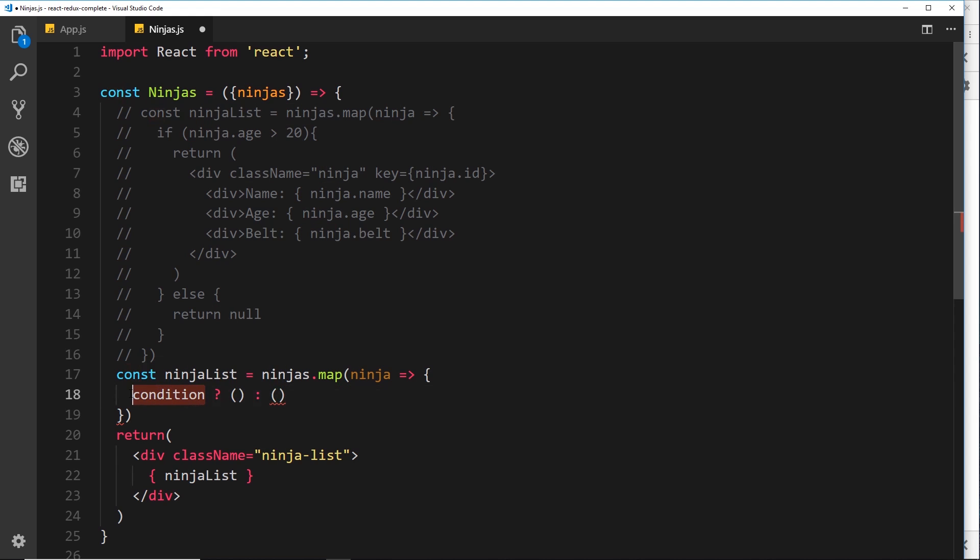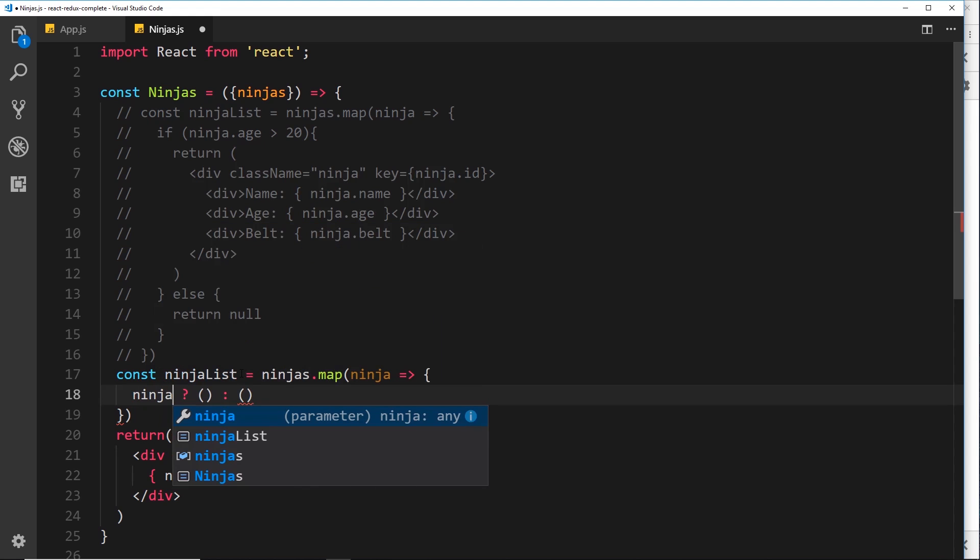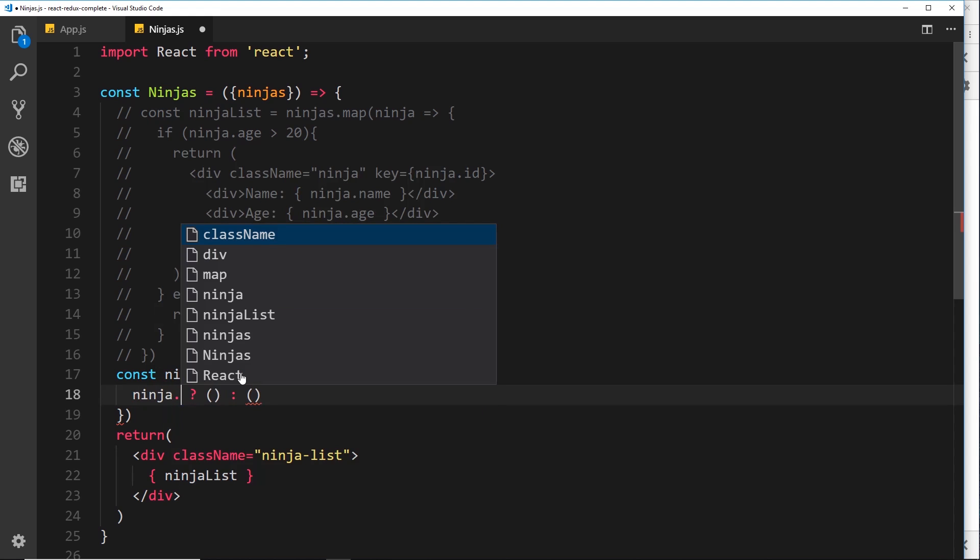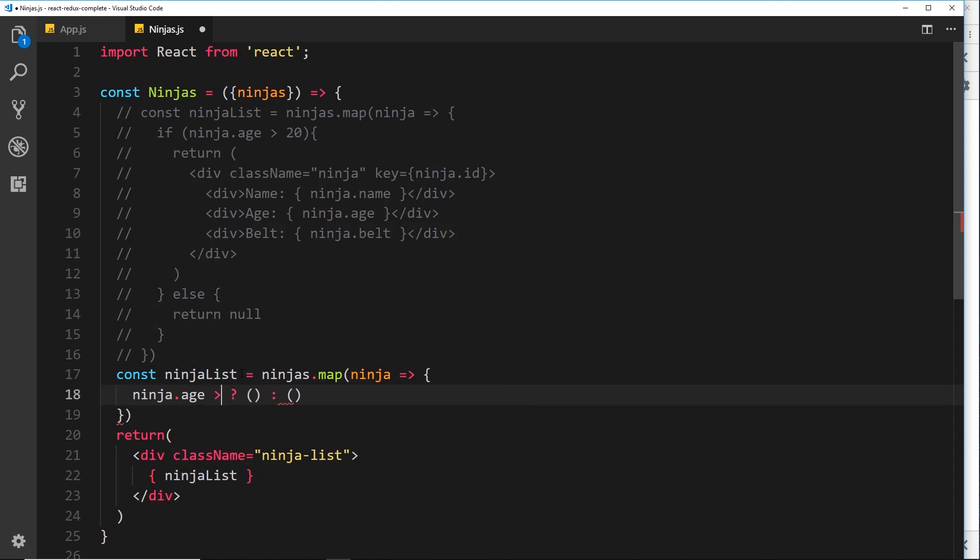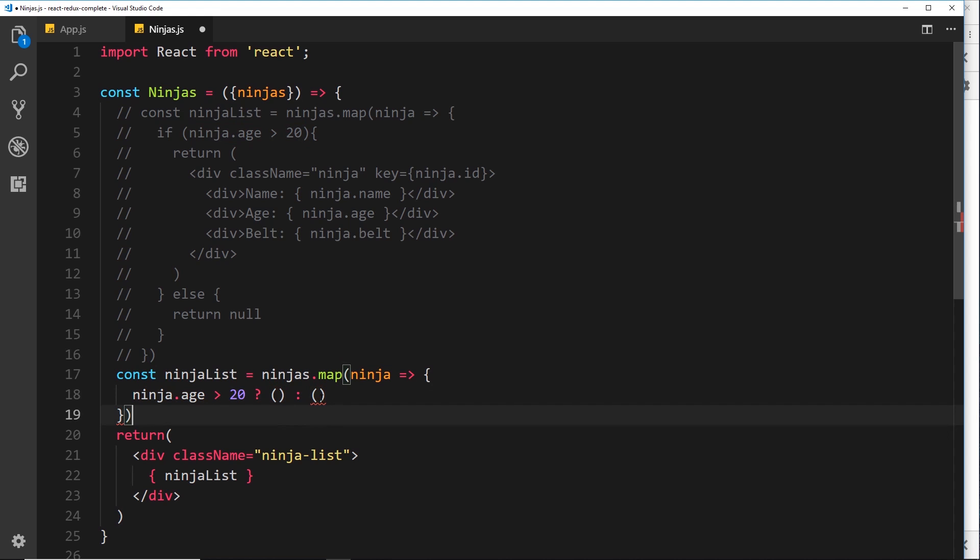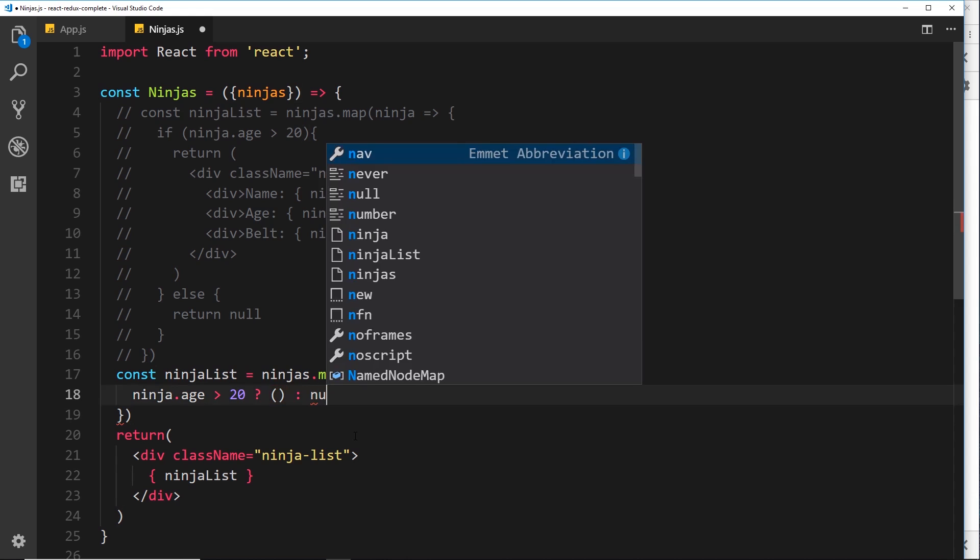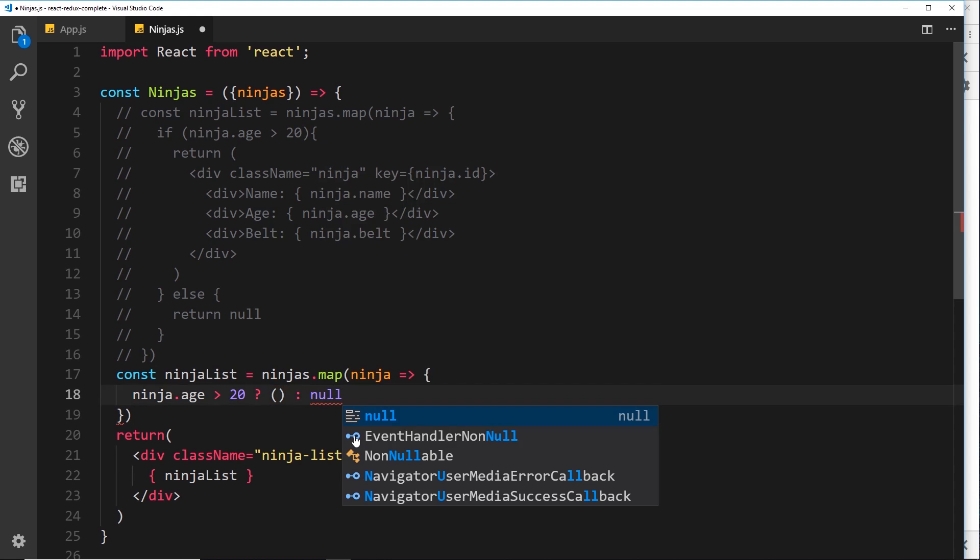So this condition right here, this is going to be the ninja age over 20. So this right here, this statement is either going to evaluate to true or false. If it evaluates to true, then we're going to return this stuff right here. If it evaluates to false, we'll return this thing right here. Now, if it's false, we just want to return null, don't we? Because we don't want to output anything.